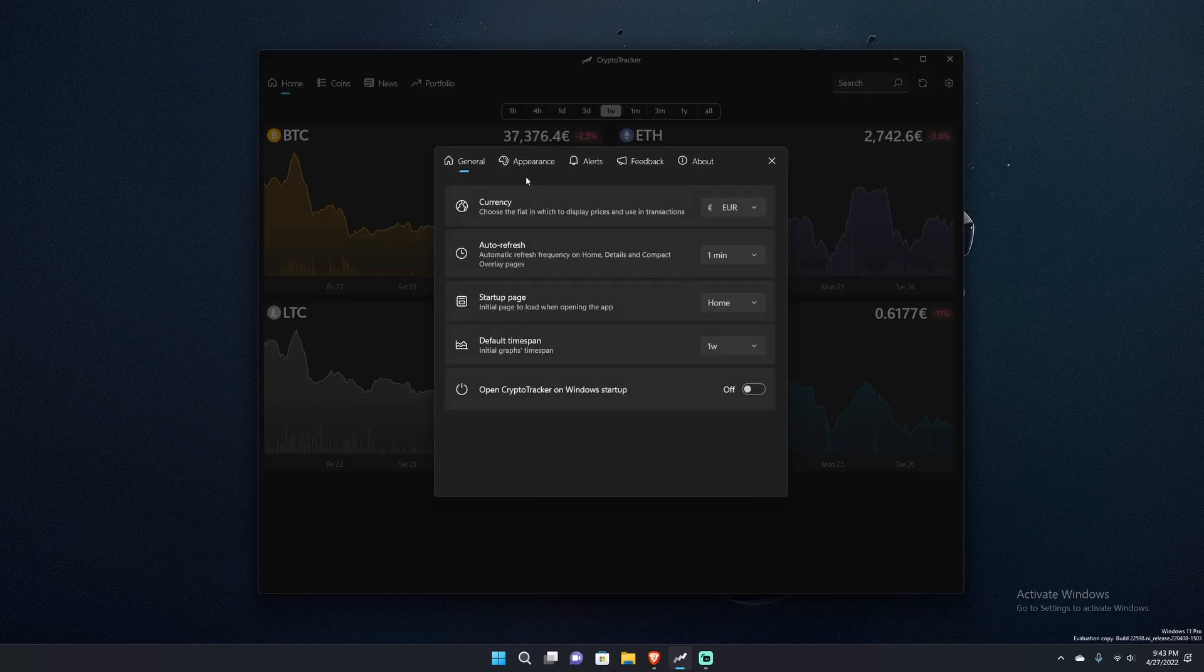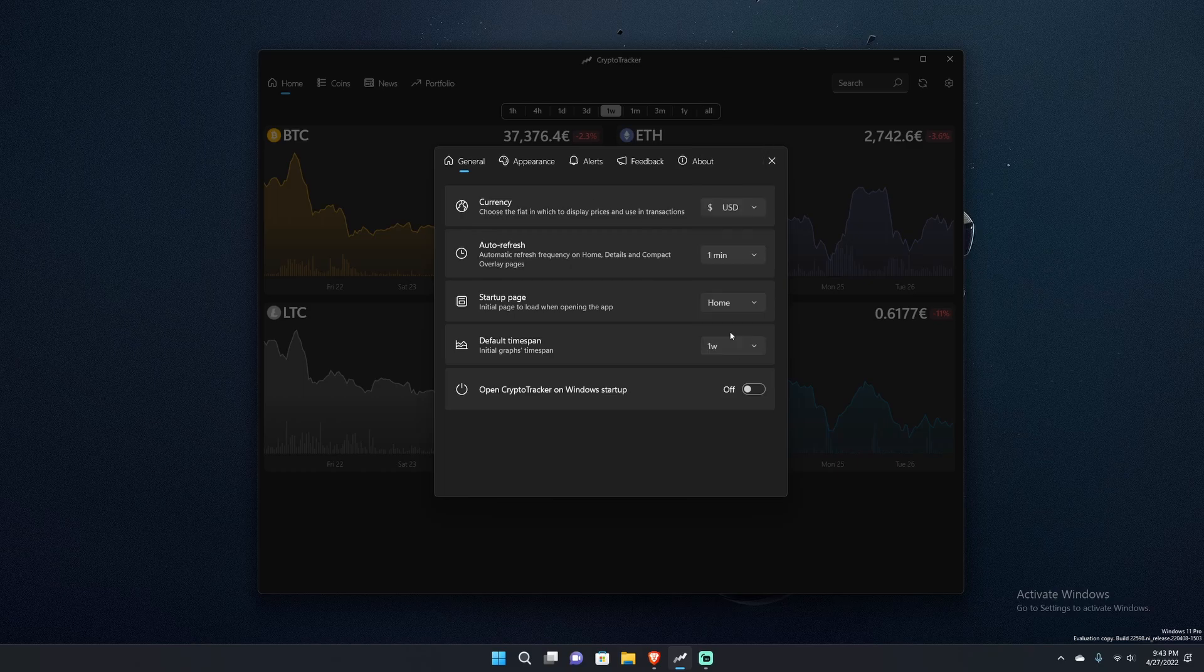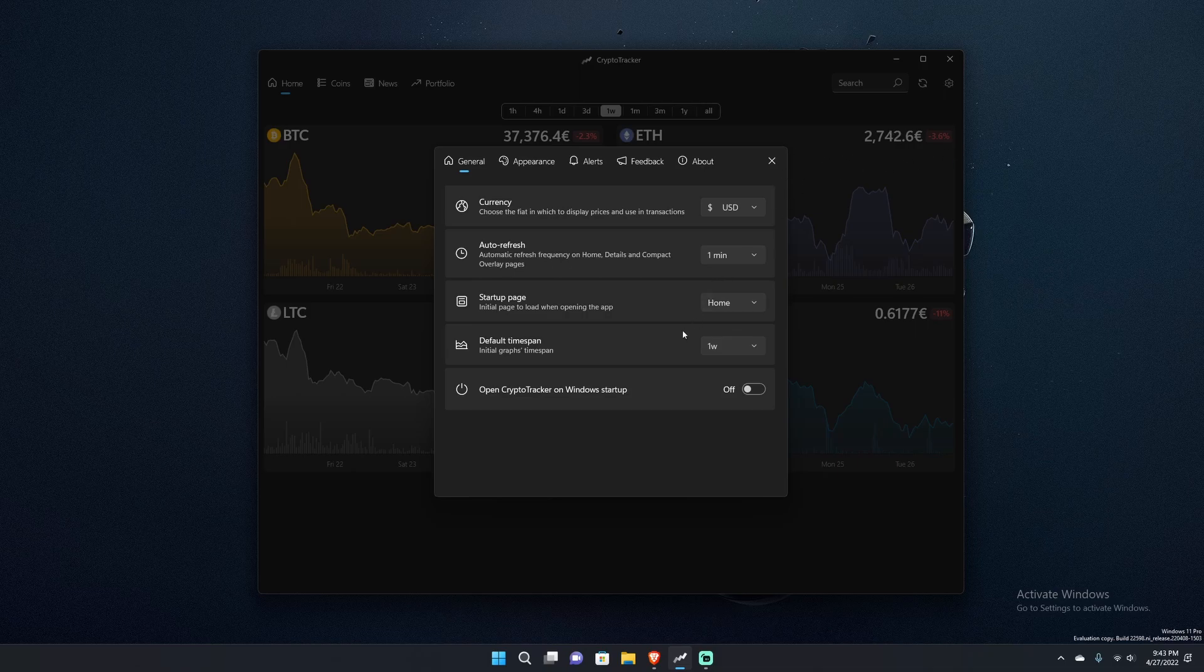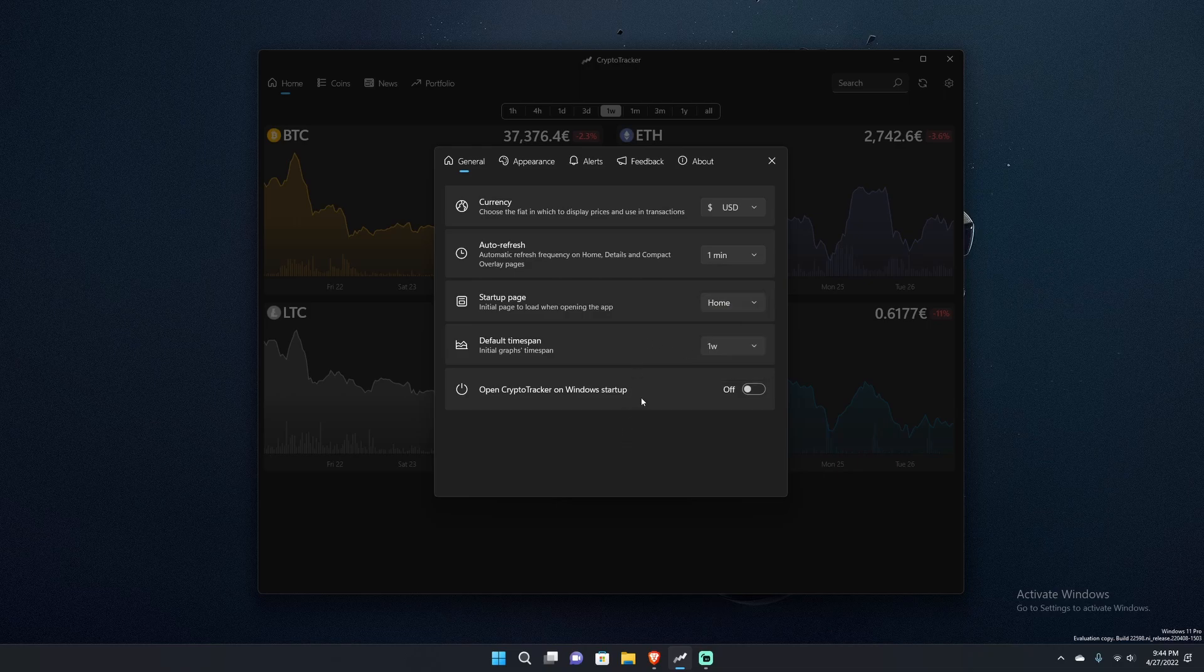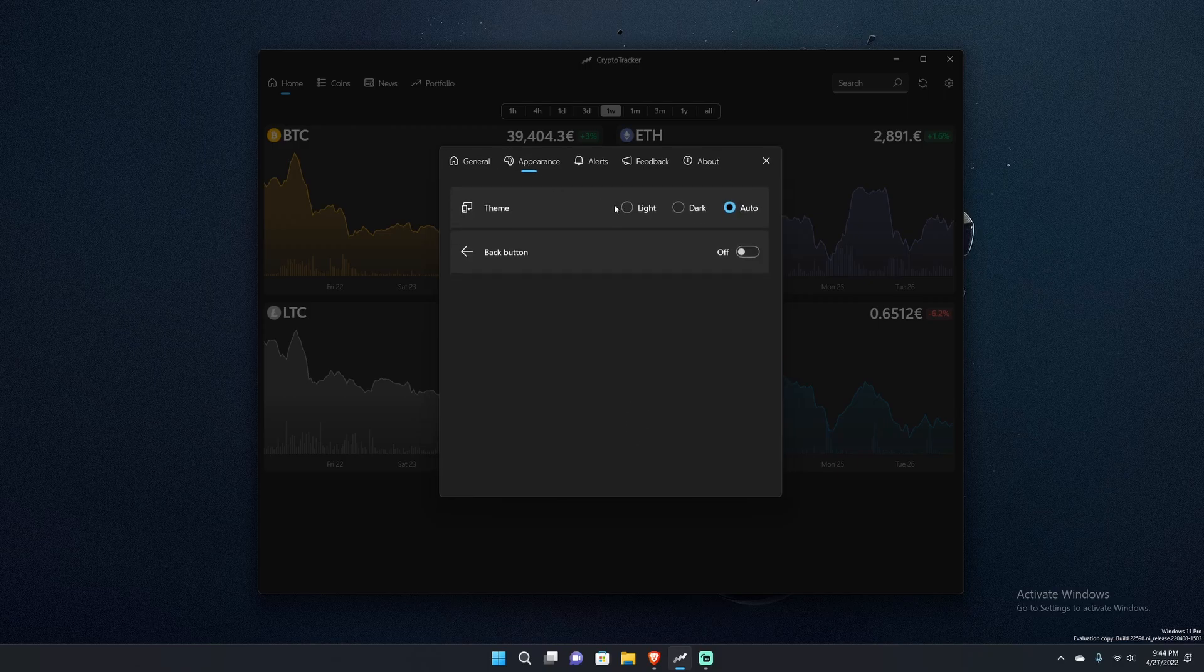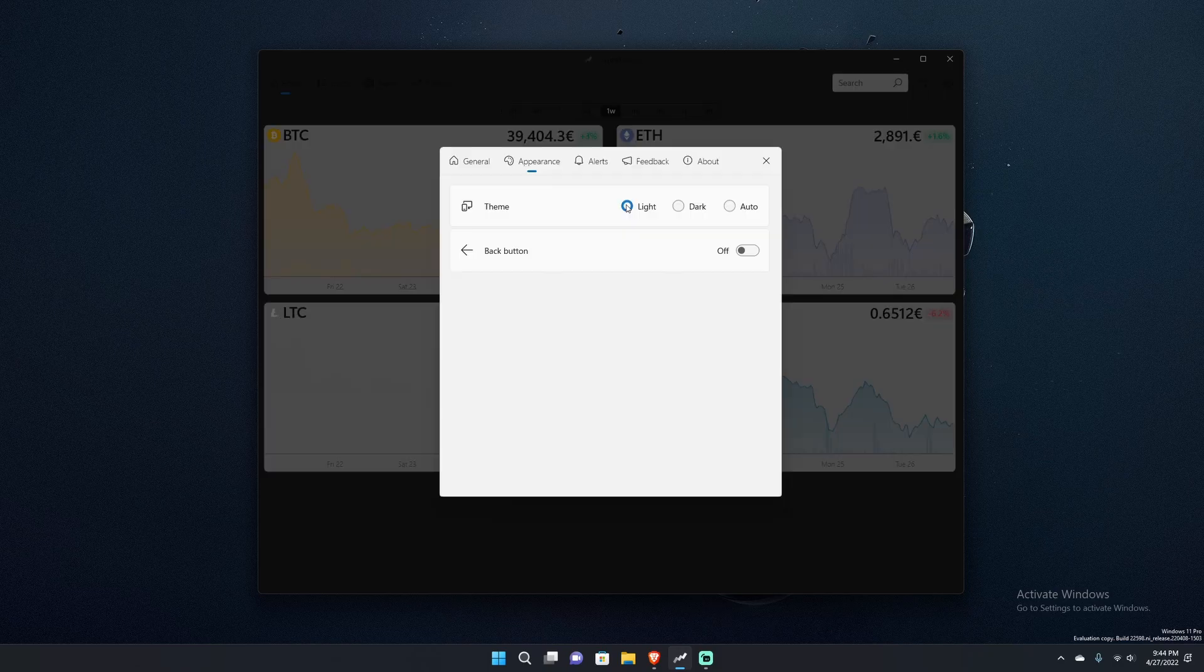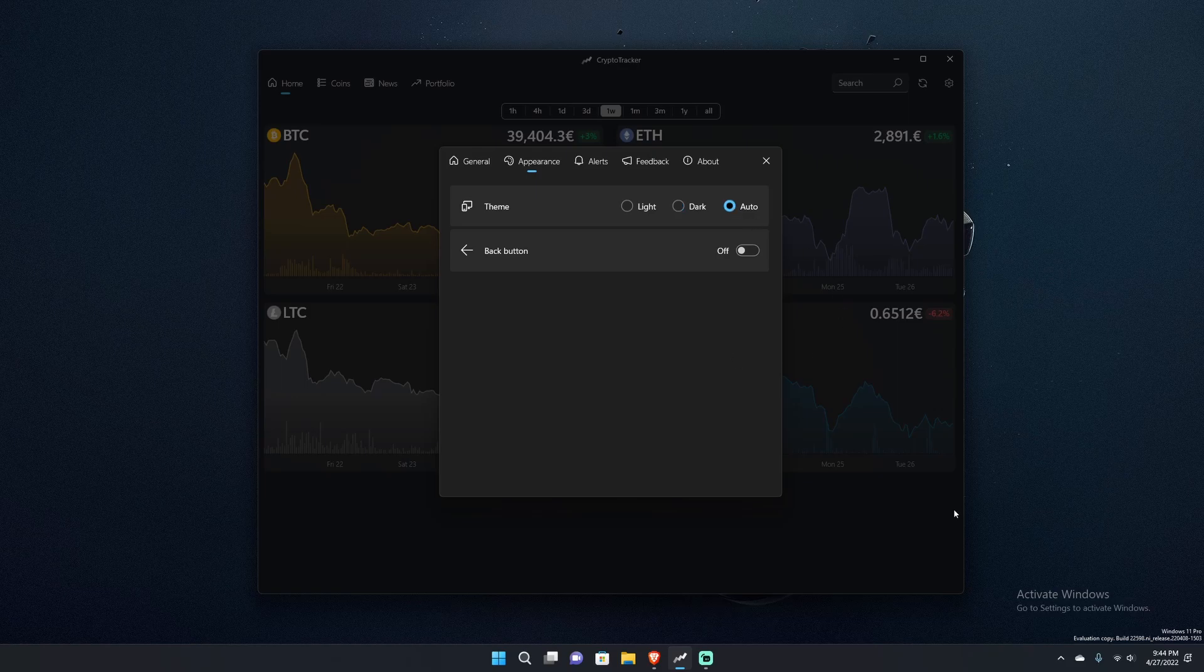If I go to settings here, we'll start here. You can choose different currencies, which fiat currency you want to change the prices to. I will actually change it to USD so I see everything in USD and not euros. You can set how often it auto-refreshes, set the startup page whether you want to start on your portfolio page or coins or news. You can set it to launch as soon as Windows starts so you can keep on task of what cryptos you have bought into. You've got your light mode, dark mode, and auto mode which follows the theme of Windows.